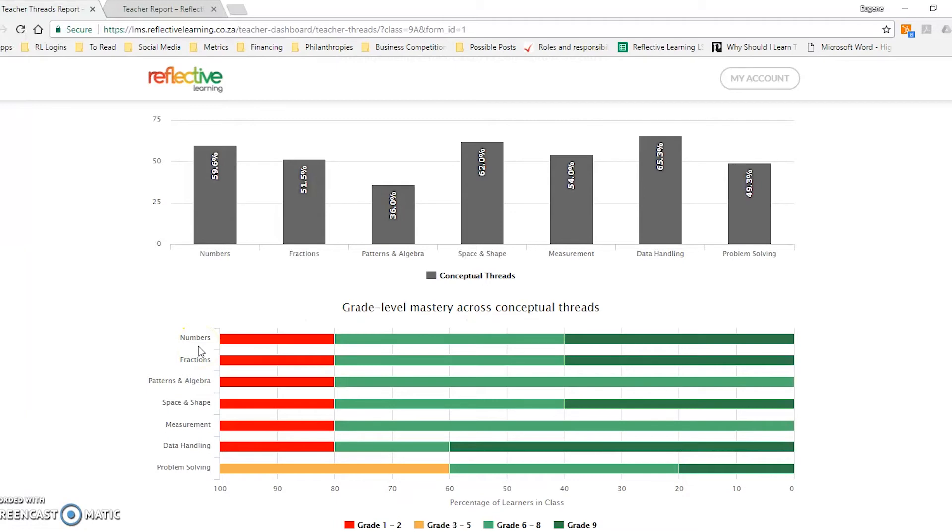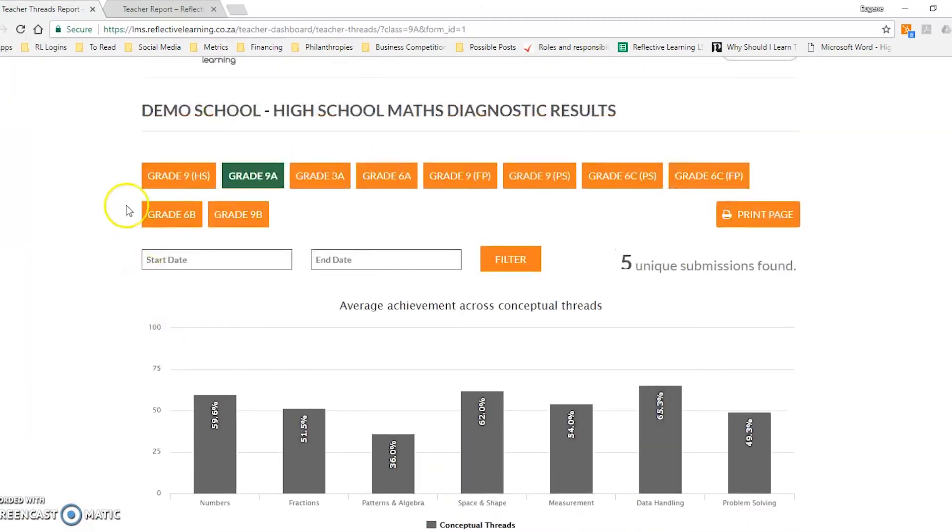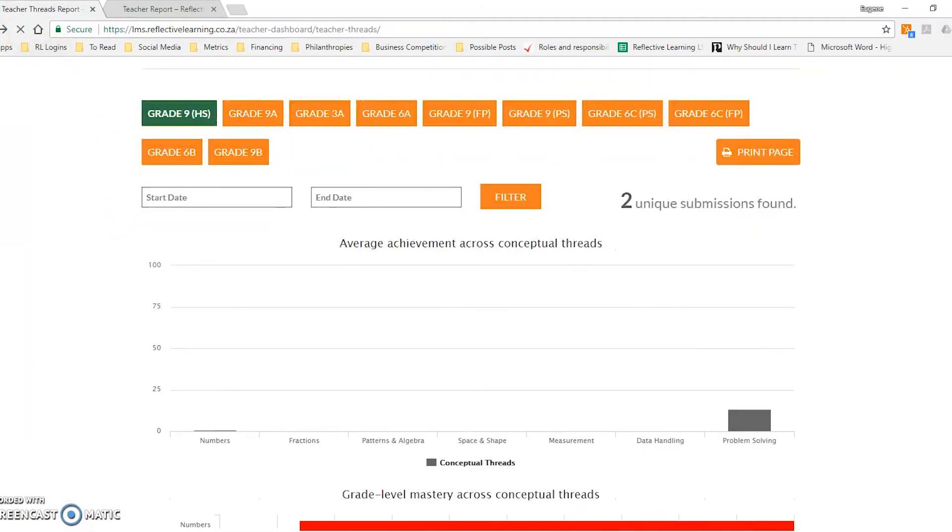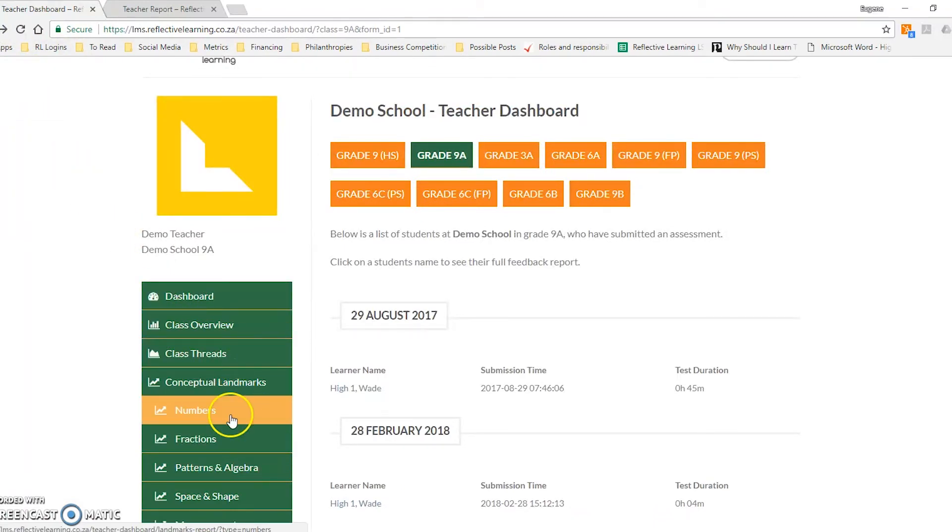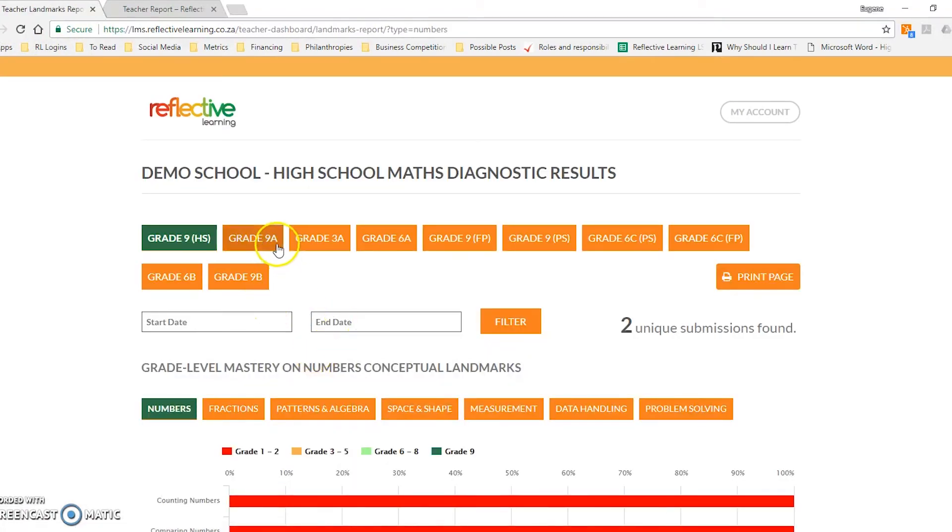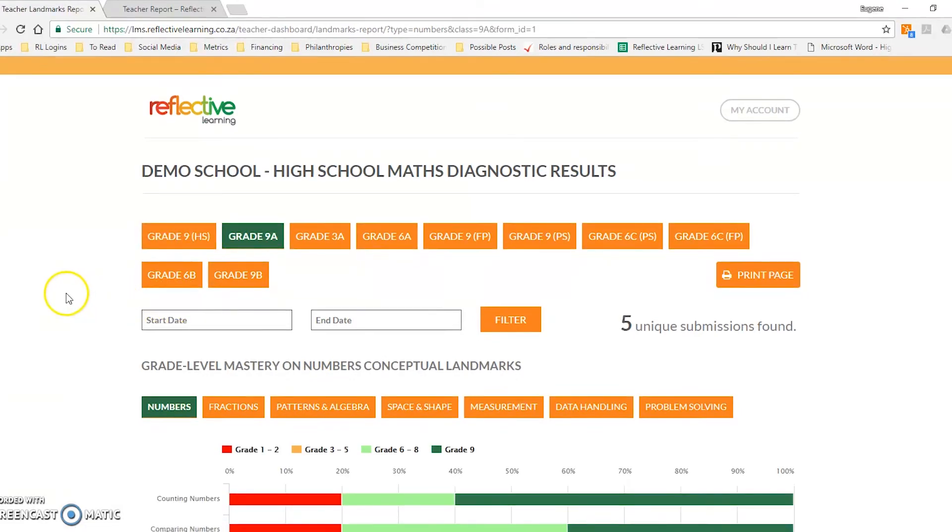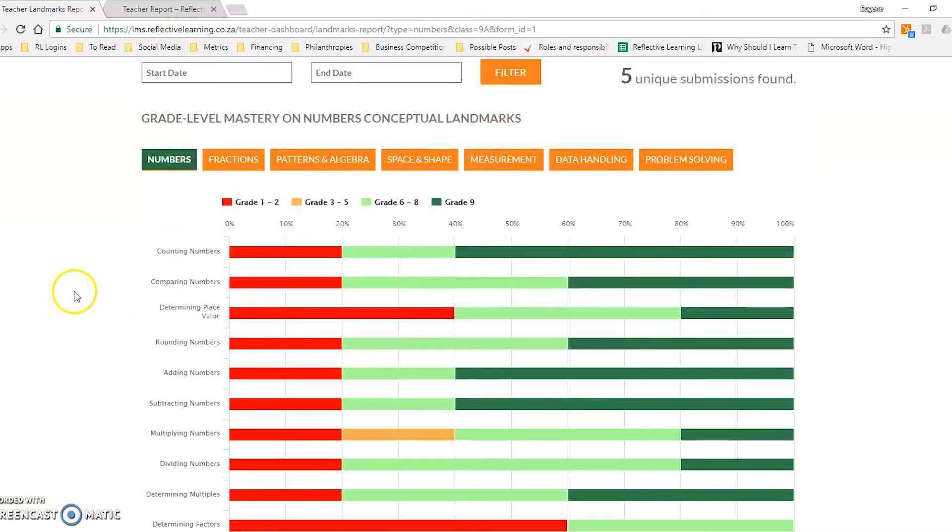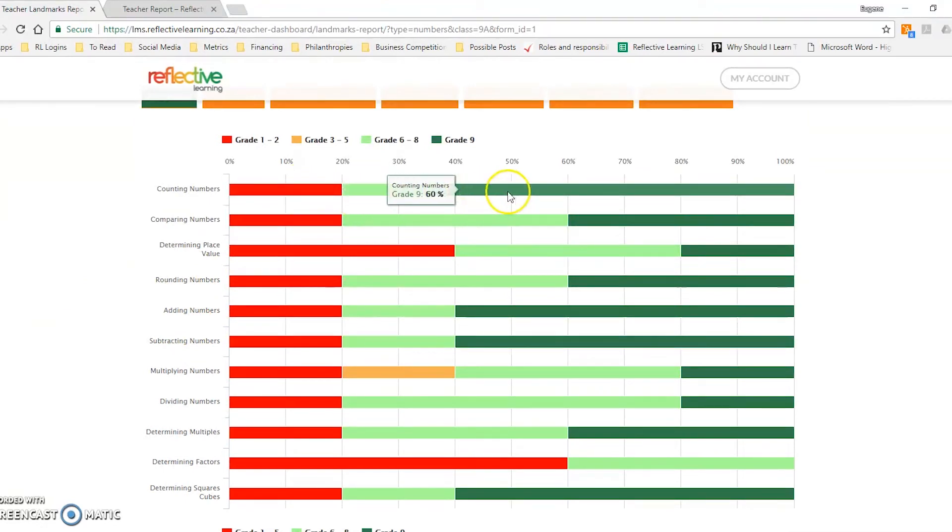But it goes even further. If we go back and we click on, for instance, the numbers conceptual landmark, you can now see the data broken down into every landmark and where the learners sit on that.